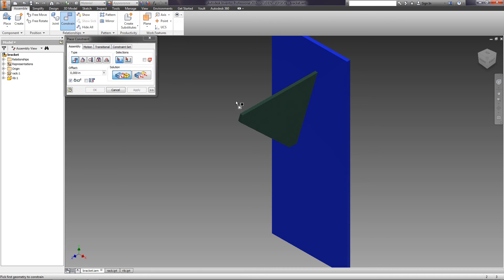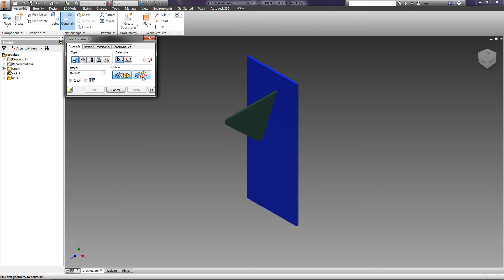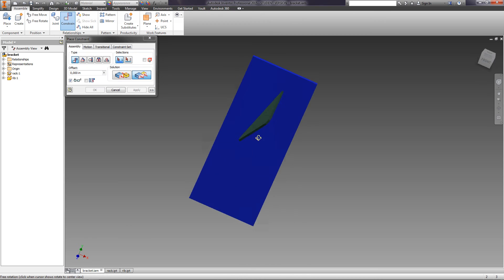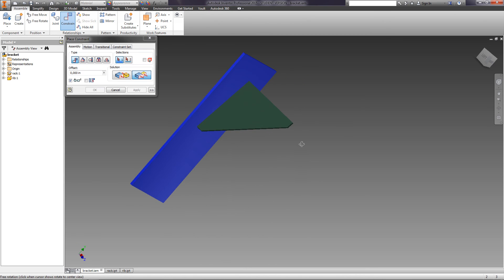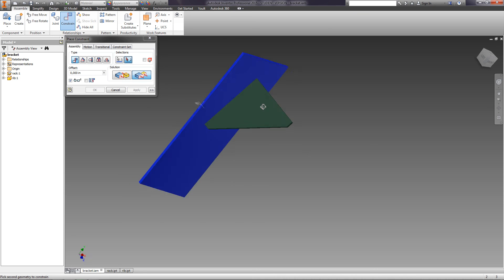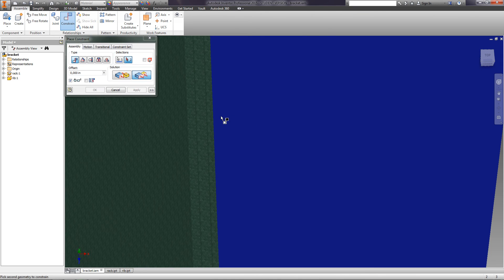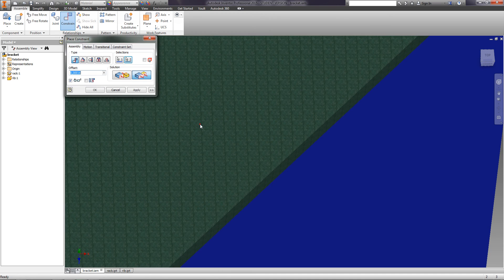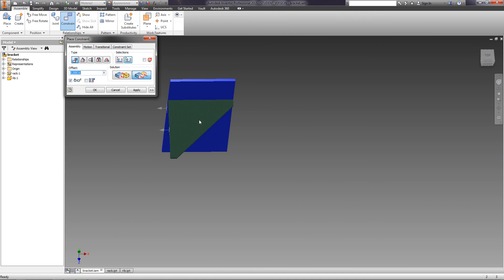Let's create one more place constraint, but this time choose flush. Choose the desired faces on the rack and the rib and press Apply.